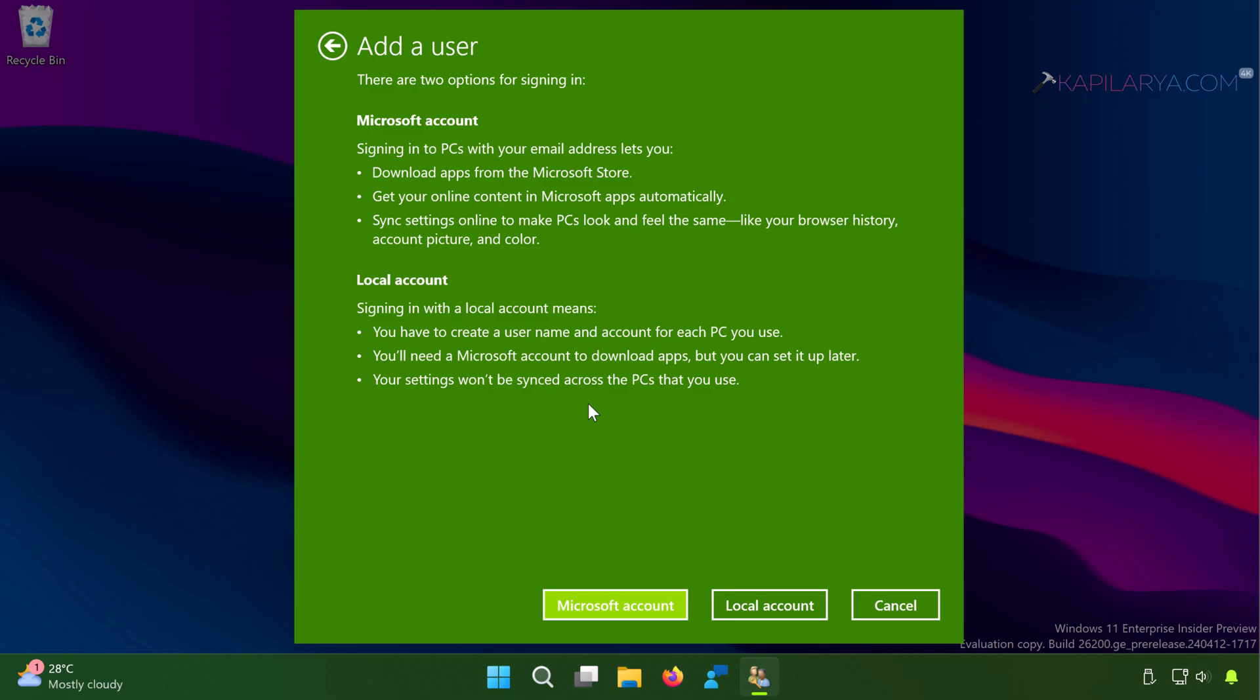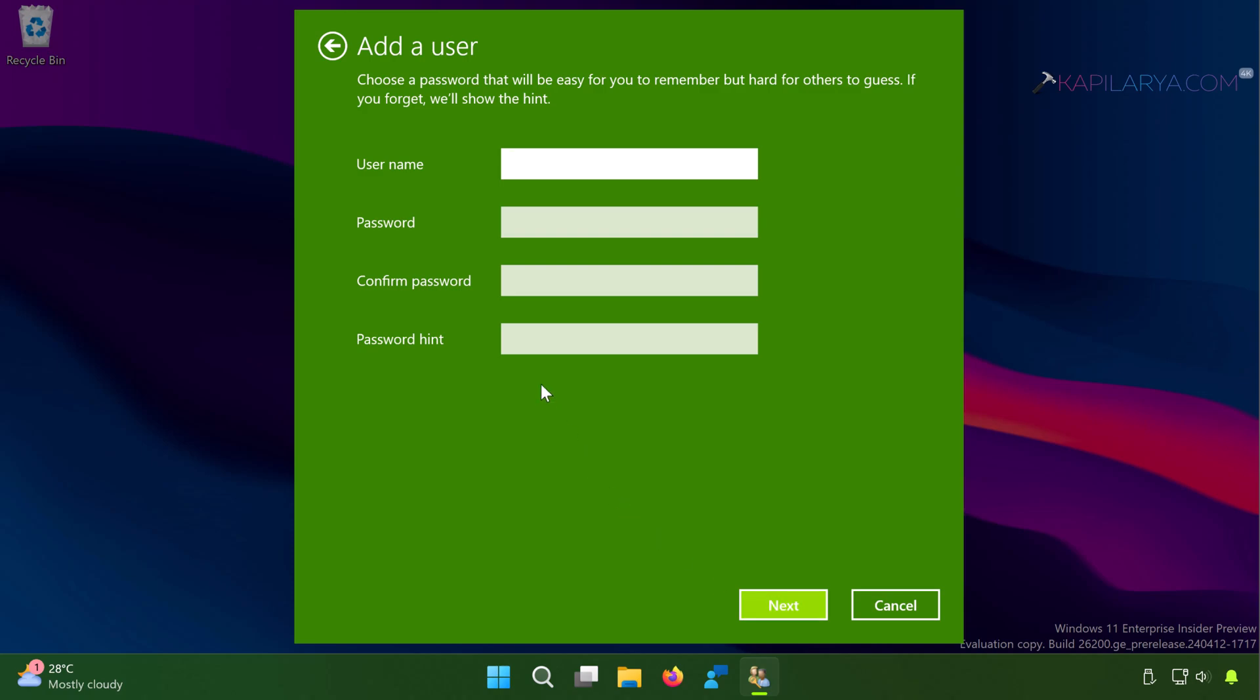I already explained in this video and some of the information is shared here as well. So click on the Local Account button at the bottom of the screen.